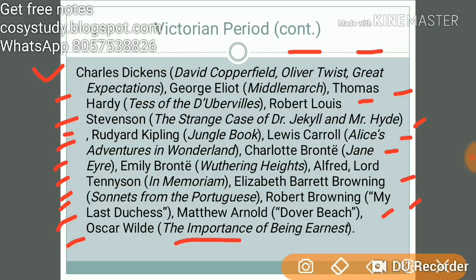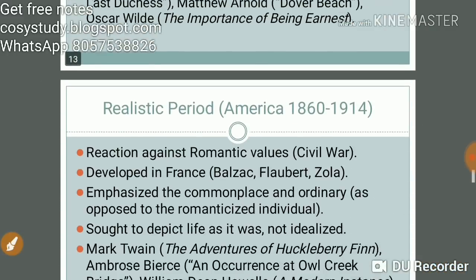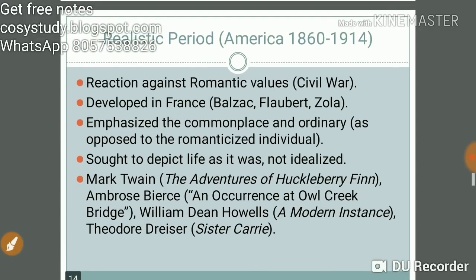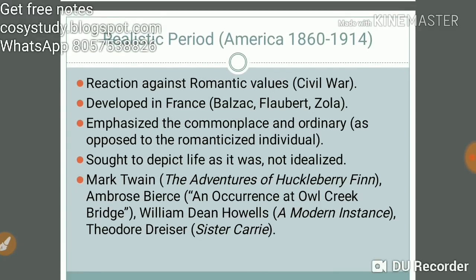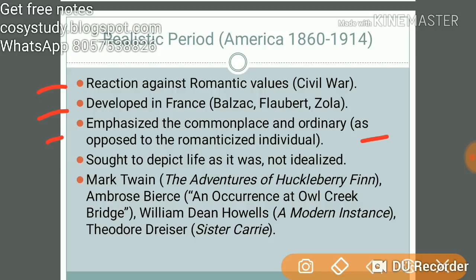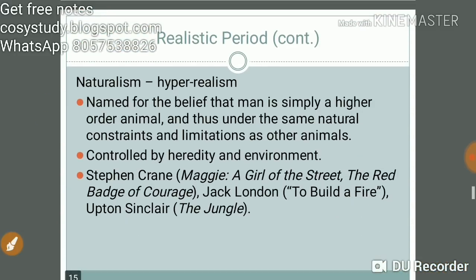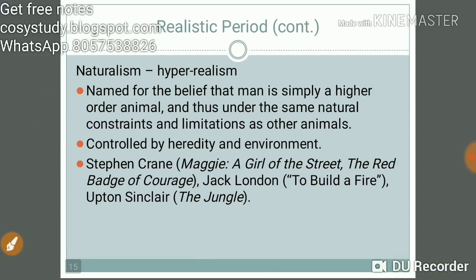The Realistic period in America was a reaction against Romantic values, developed in France. It emphasized the commonplace and ordinary as opposed to the romanticized individual, and sought to depict life as it was, not idealized. Key works include Mark Twain's The Adventures of Huckleberry Finn, Ambrose Bierce's 'An Occurrence at Owl Creek Bridge', William Dean Howells' A Modern Instance, and Theodore Dreiser's Sister Carrie.